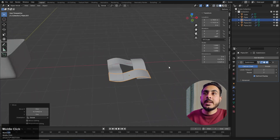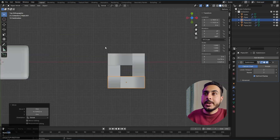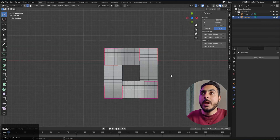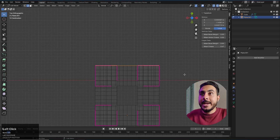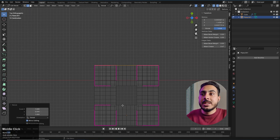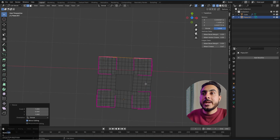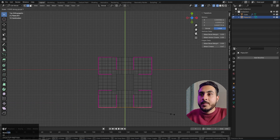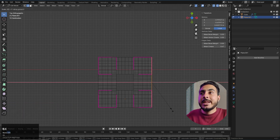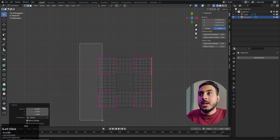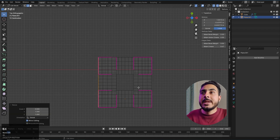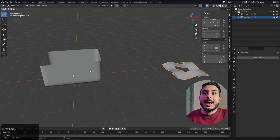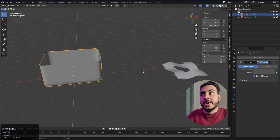Select all, Ctrl+J to join, then apply the modifier. Select the corner loops and use S, Y, 0 to scale them to zero to get the corner loops straight. Same on the other side — scale at X with zero — so we get something like this. Now all we have to do is apply this pattern to the basket shape.